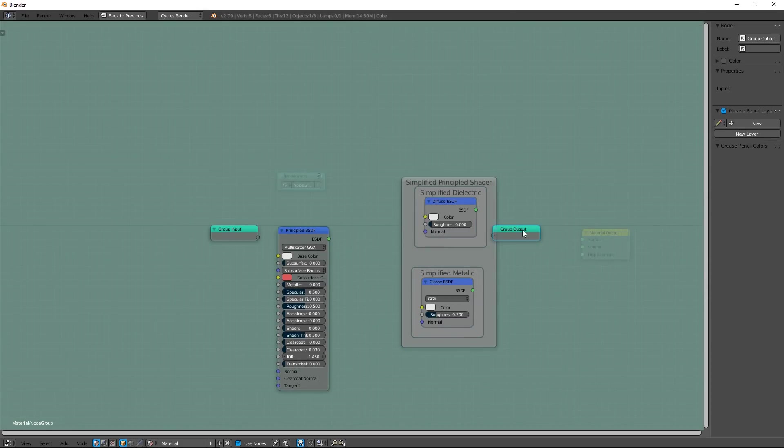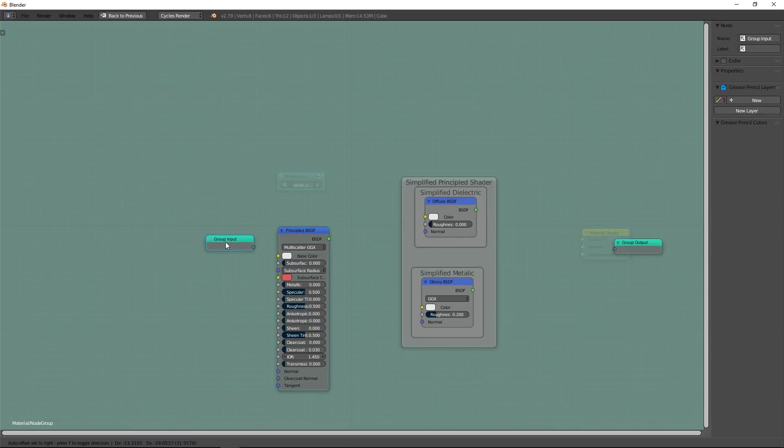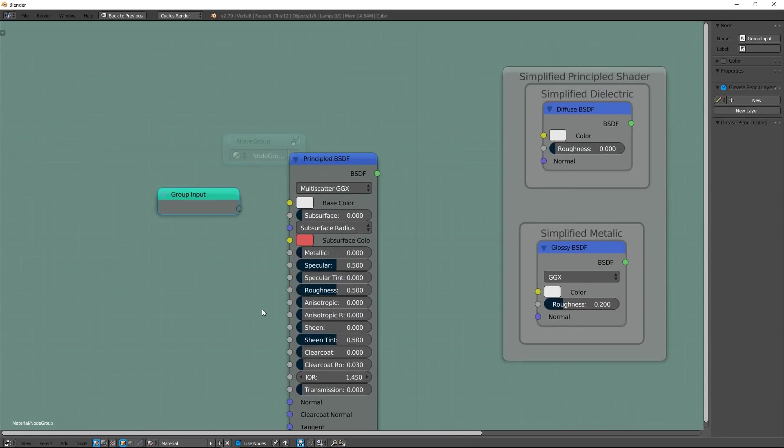For this group, all inputs are same as principal shader inputs. So, do connections.